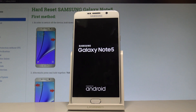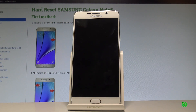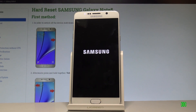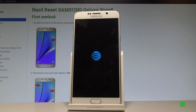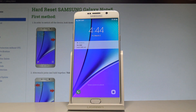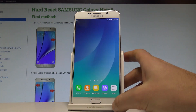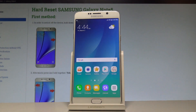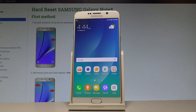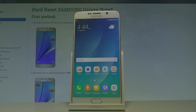You have to wait a couple of seconds. And that's it — now you can unlock your device and start using your phone. Thank you for watching. Please subscribe to our channel and leave a thumbs up under the video.